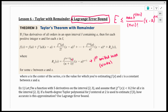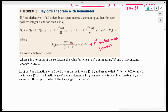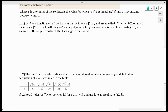Let me show you how it works. Example one says: let f be a function with five derivatives on the interval from two to three, and assume that the fifth derivative of x is less than 0.2 for all x on that interval. If the fourth degree Taylor polynomial for f centered at two is used to estimate f of three, how accurate is this approximation? Use the Lagrange error bound.